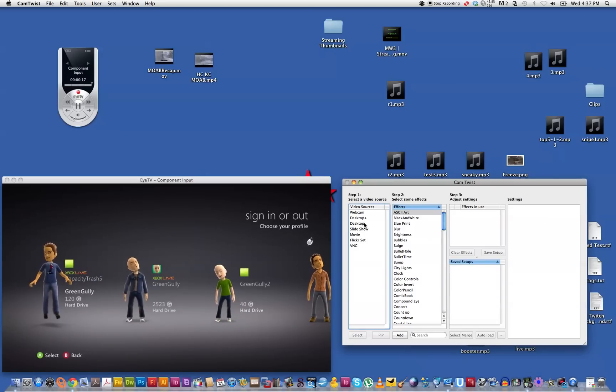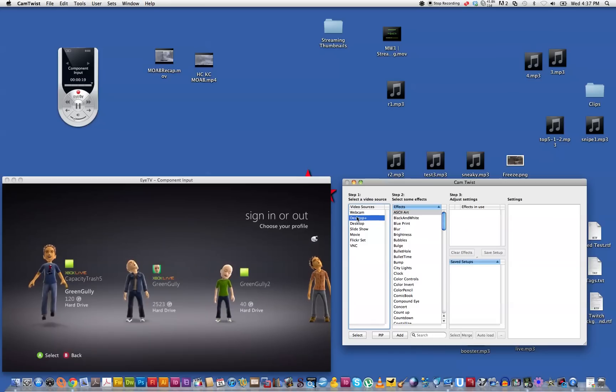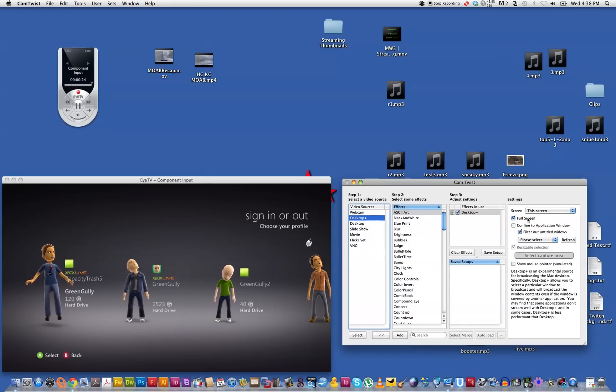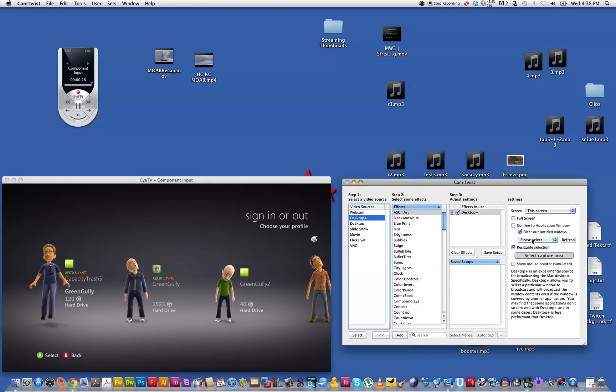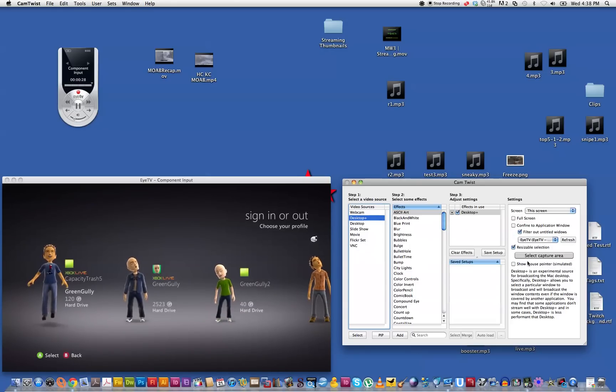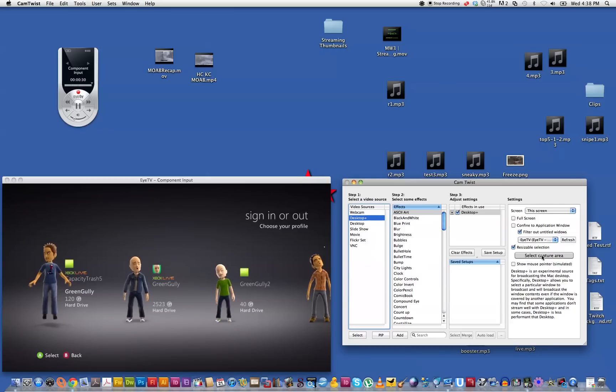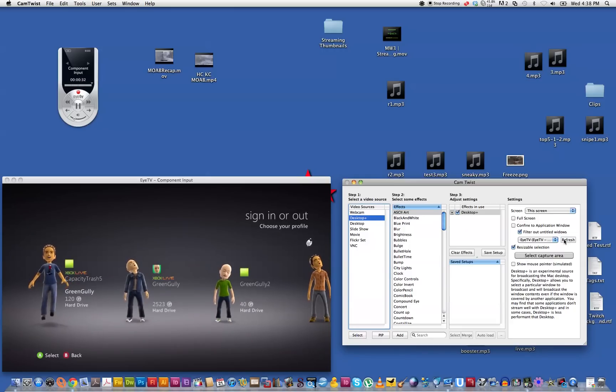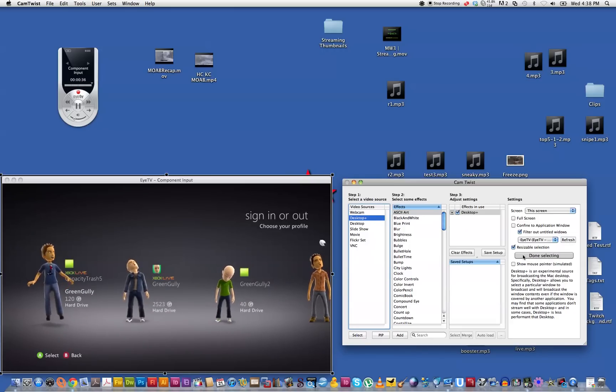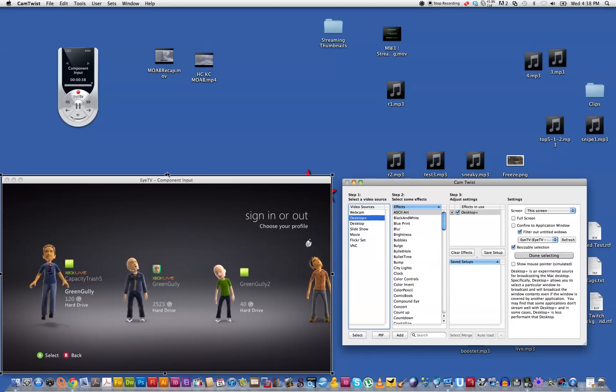Now you select in CamTwist, you select the desktop plus, double click on that and deselect the full screen and change your option over to ITV. I'm just going to hit refresh just for the hell of it, and then we've got to select an area that we want to capture because we don't want to capture the full desktop screen, so we're just going to capture this ITV area.